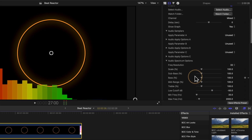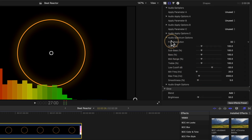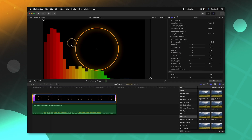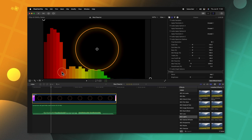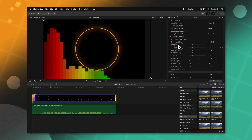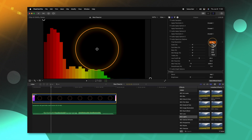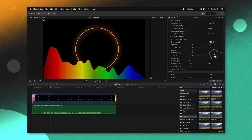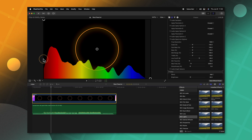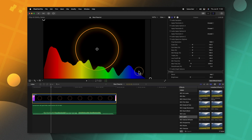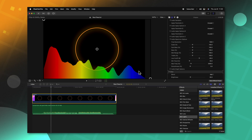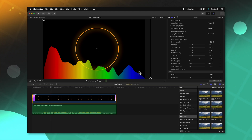I'll expand the audio spectrum options and the first setting you'll see is the frequency resolution. You'll notice how blocky all the different colors are, so if we wanted to smooth those out we could change the frequency resolution from 32 all the way to 1024. You'll notice how much smoother that is because the blocks have been shrunk down, allowing more frequencies to be shown on screen.